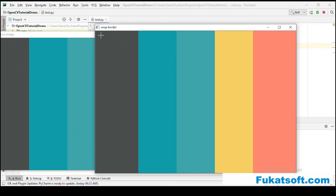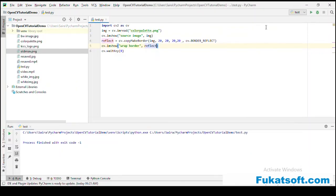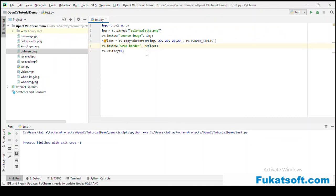We have seen four types of borders that can be applied to enhance the size of an image. That is all for this. Thank you for watching.